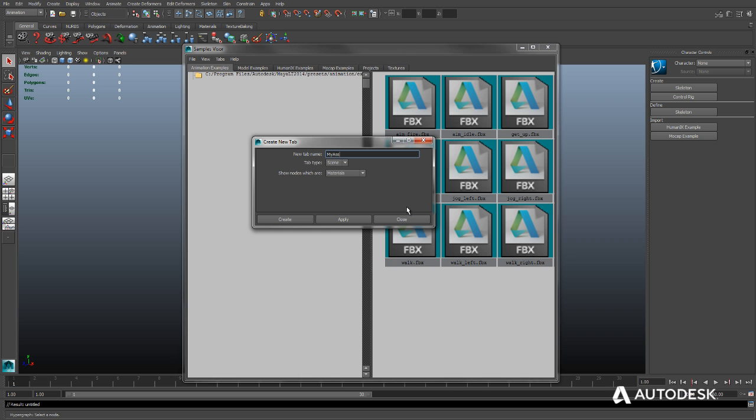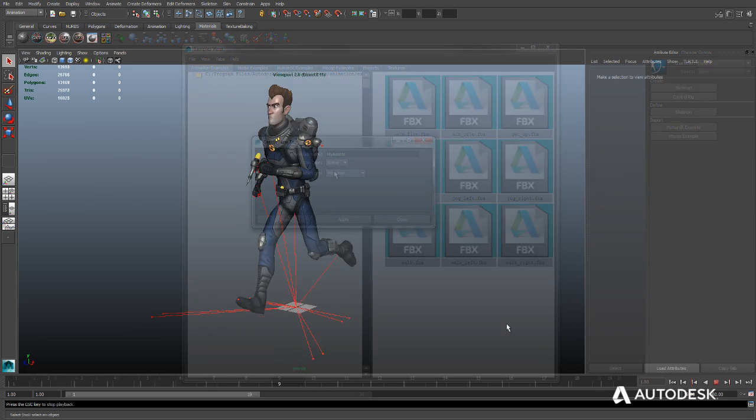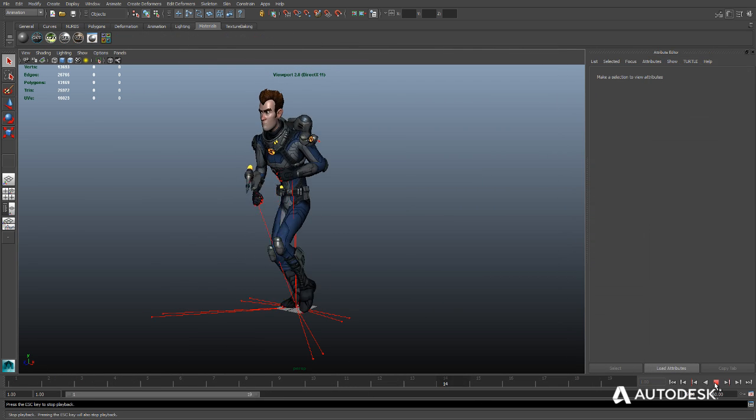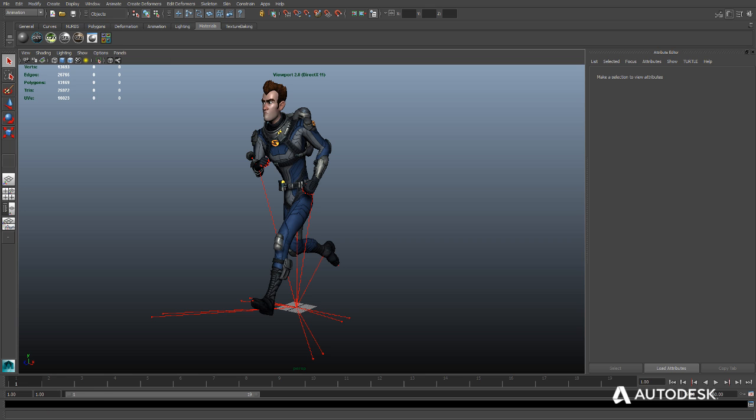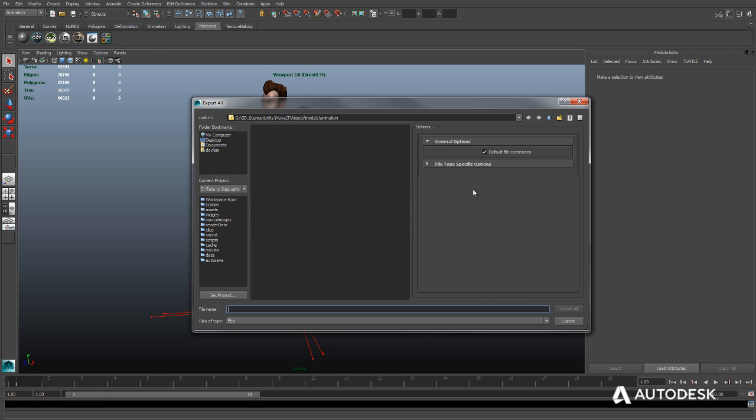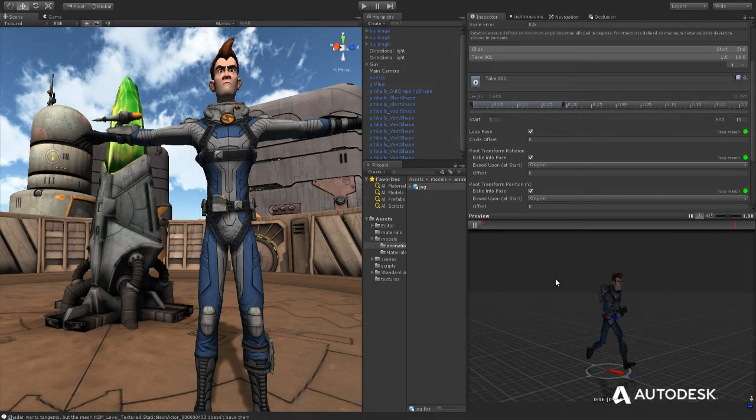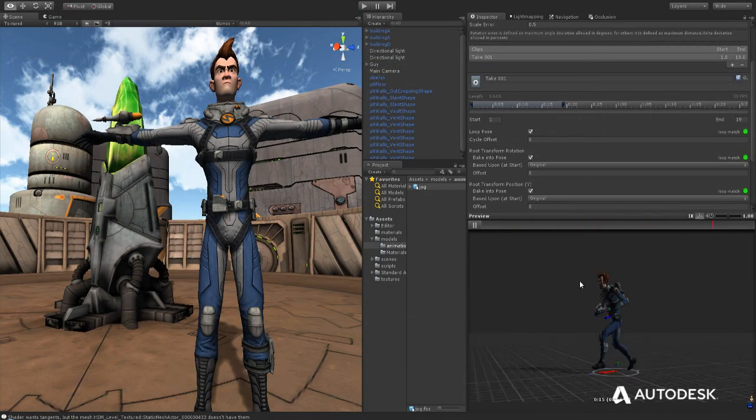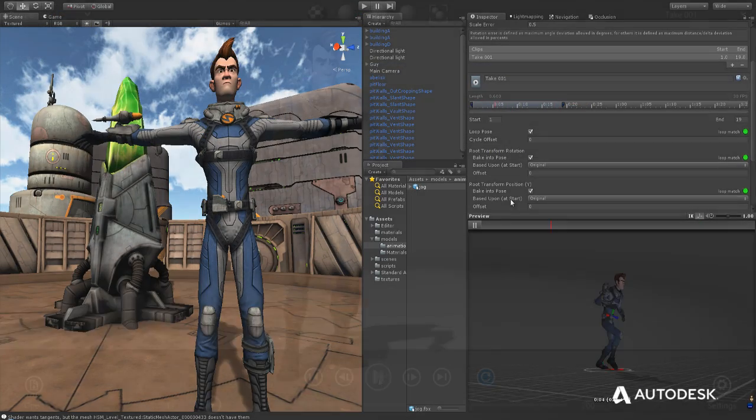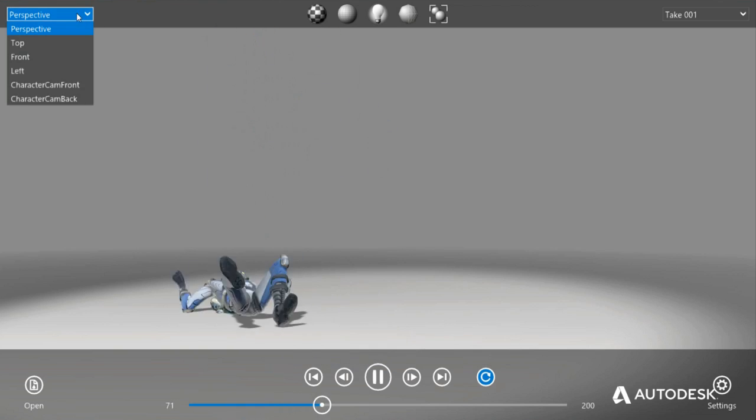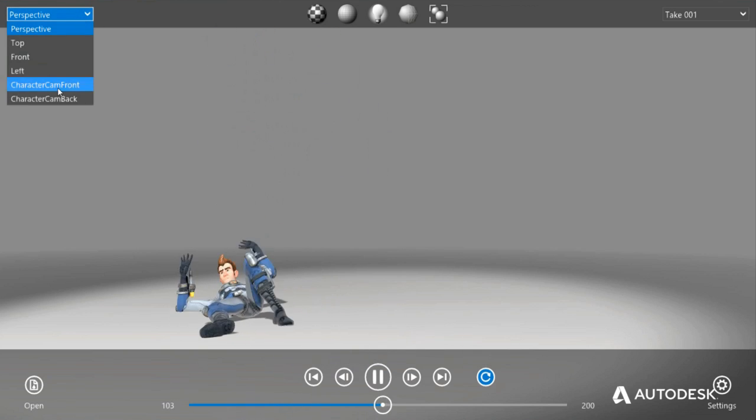Game assets can be exported to Autodesk's FBX file format, which is widely used in the game industry to store 3D assets and their associated data, including material info, textures, and baked animation. With Autodesk's free FBX review tool,